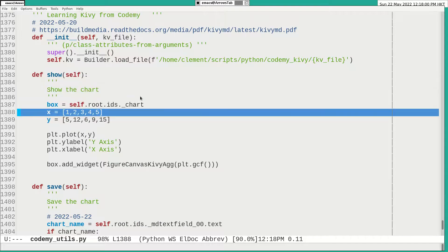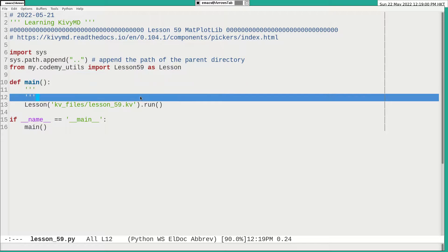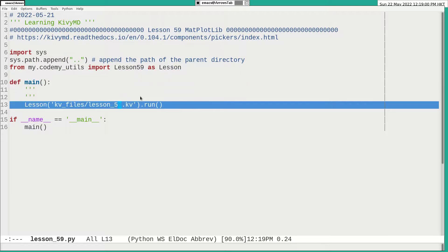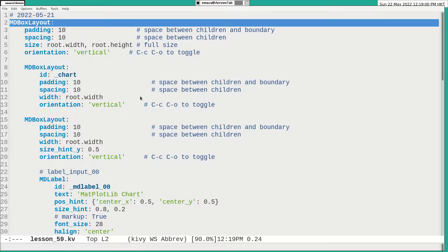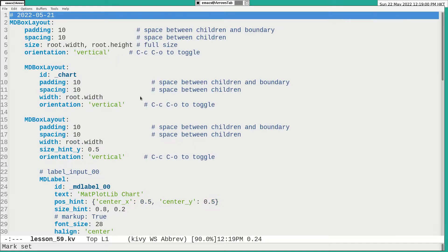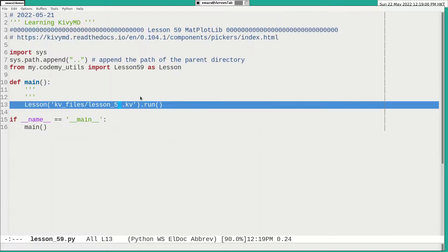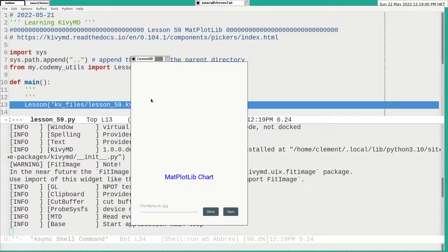And first of all, also I changed the KV file to MD, the material designed. So the result is similar, but it will be more beautiful in the material design.